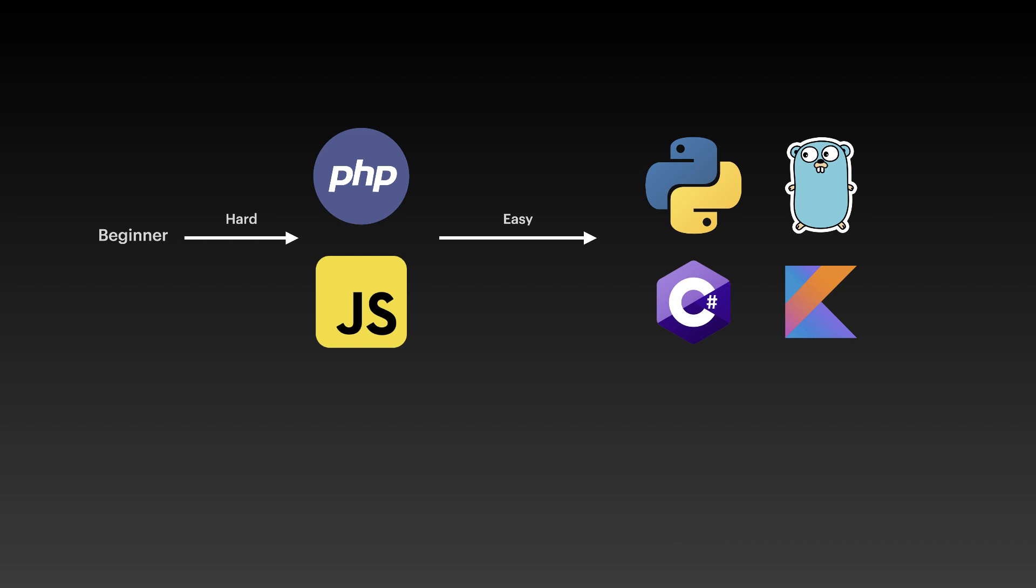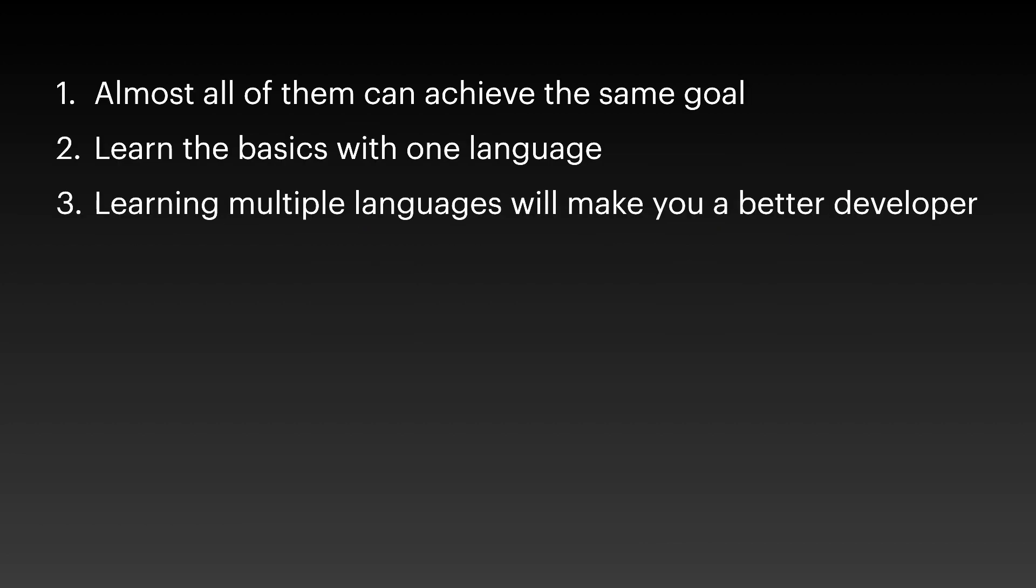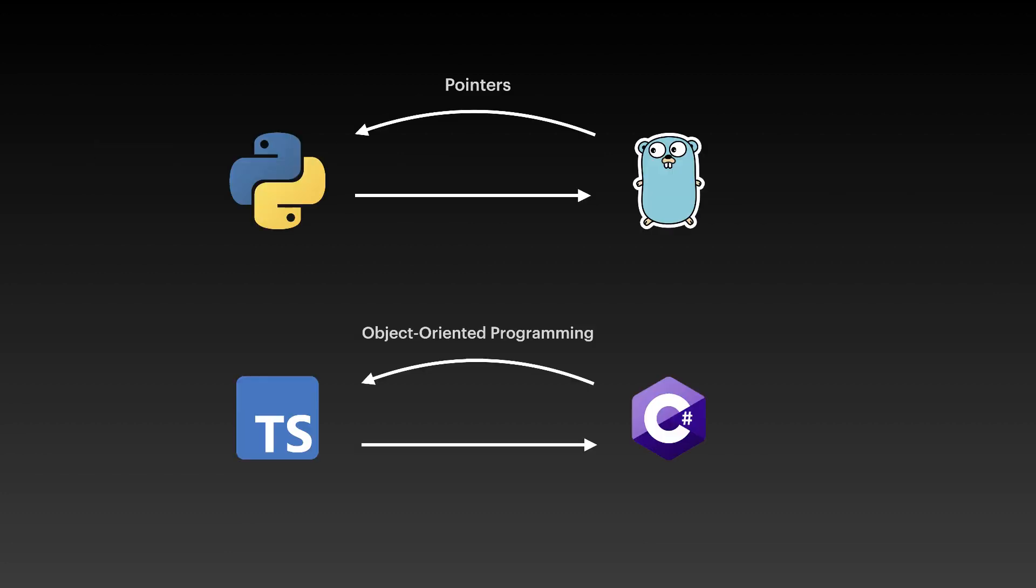I also recommend learning more than one language because my third point here is learning multiple languages will make you a better developer. Not only you will have more career opportunities if you learn multiple languages, but also you will learn more about your previous language if you learn a new language. What do I mean by that?